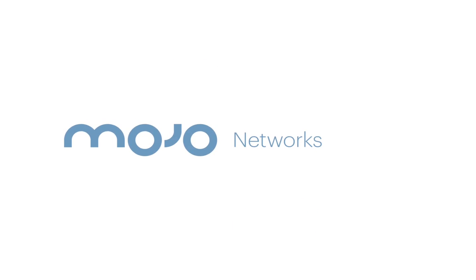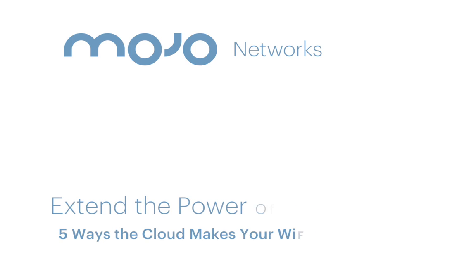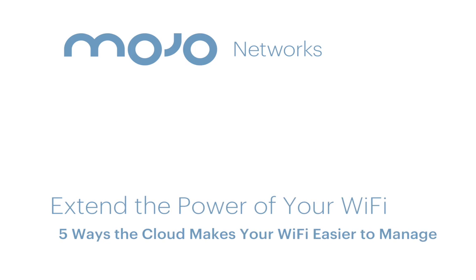Good morning, good afternoon, and good evening to all those who have joined. My name is Erica Hashemi, and I'm part of the Mojo Networks marketing team.